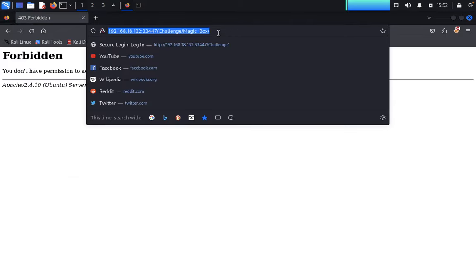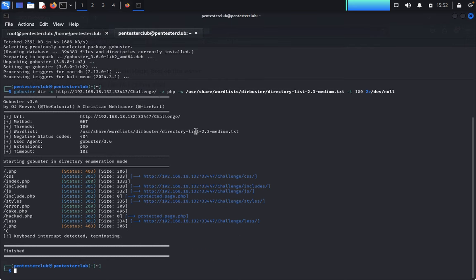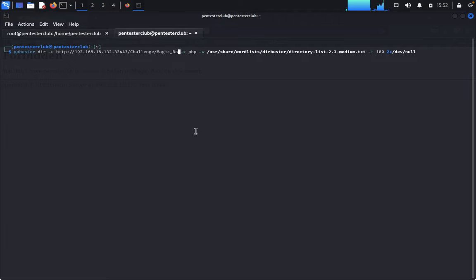It was forbidden. So I would like to go again with gobuster. Just type clear. We would like to enter with the same thing — magic box as the path.